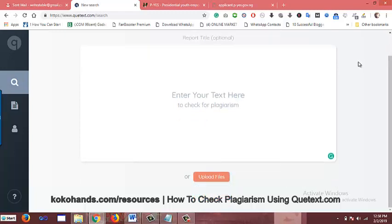Qtext is simply a premium plagiarism checker. You pay $9.99 US dollars to subscribe for it for a month, and I tell you, for the short time I've been using it, it's really cool.